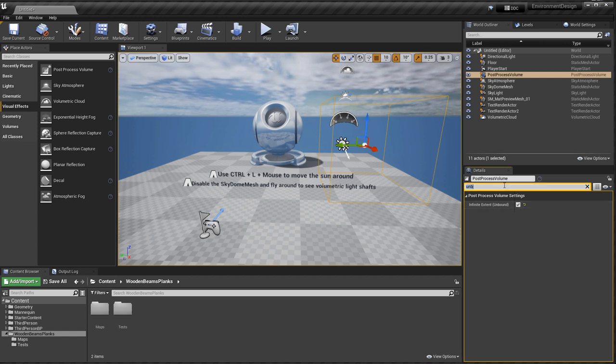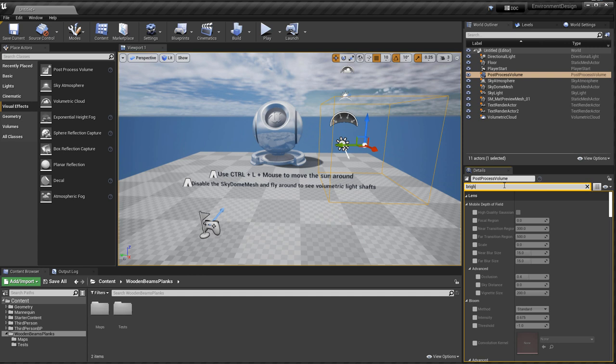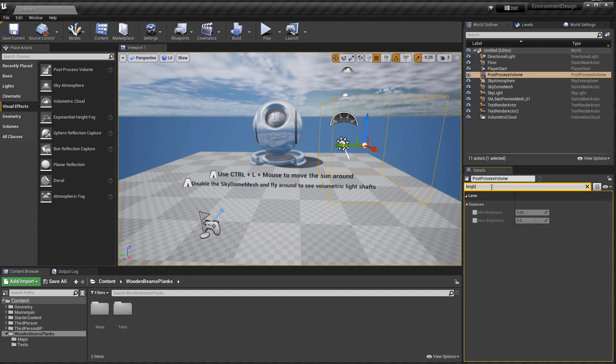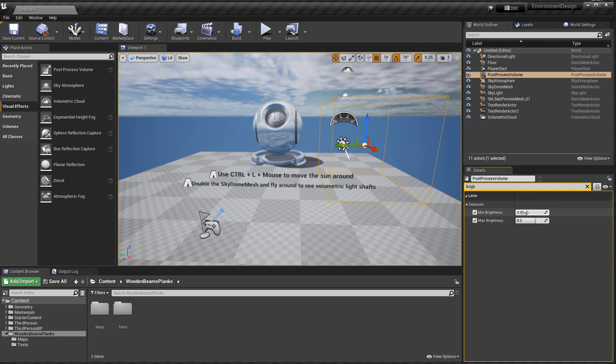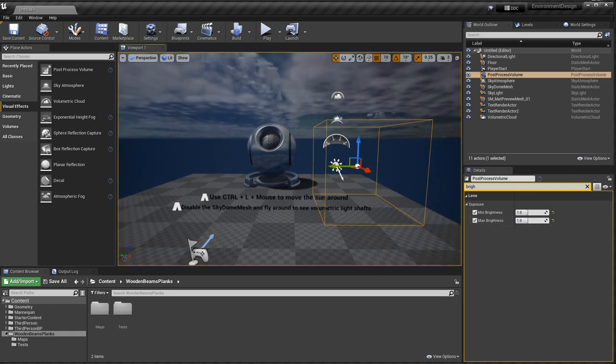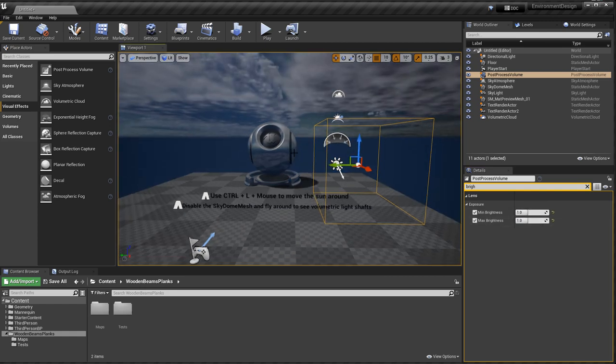And then I'm going to search for Brightness. I'm going to enable Minimum and Maximum Brightness under Exposure, and then set both of those to 1. So you can already see we removed our auto exposure.